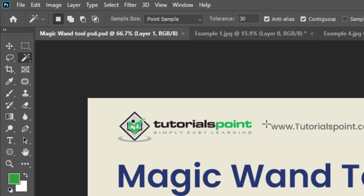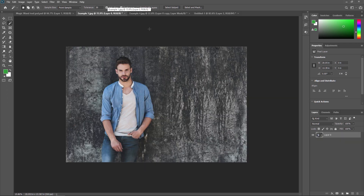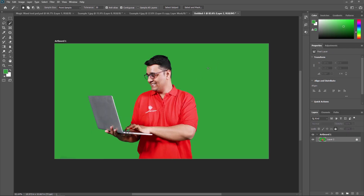First we are going to see all the properties of this Magic Wand tool and then we are going to cover some practical examples where we are going to remove a background. For example, how you can use the Magic Wand tool to remove a background, as well as we are going to see a single color background — like this green screen single color background — which is very simple to remove using the Magic Wand tool.